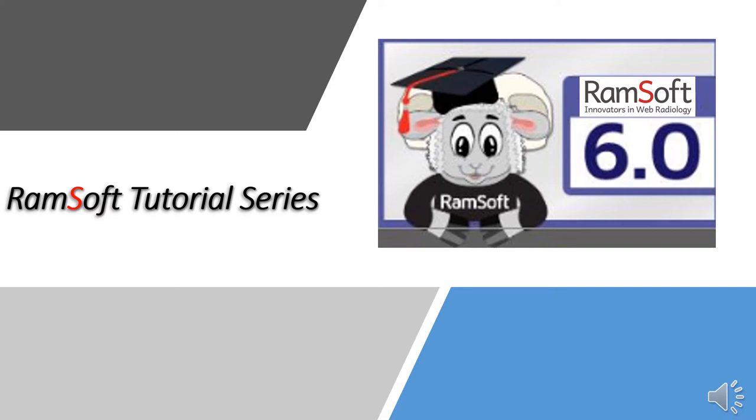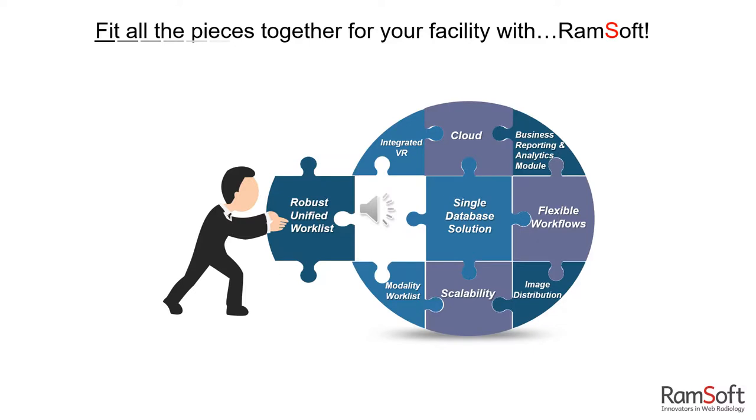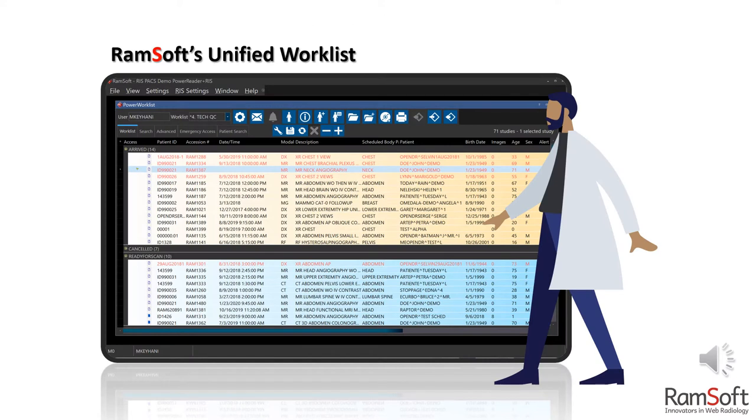Welcome to Ramsoft 6.0 Learning Series. Fit all the pieces together for your facility with Ramsoft. This session is dedicated to exploring our robust and unified worklist.